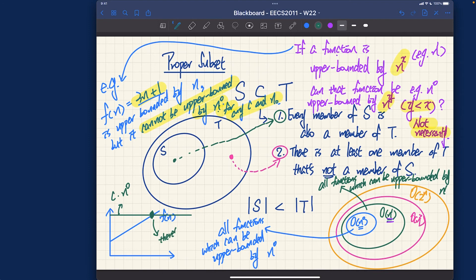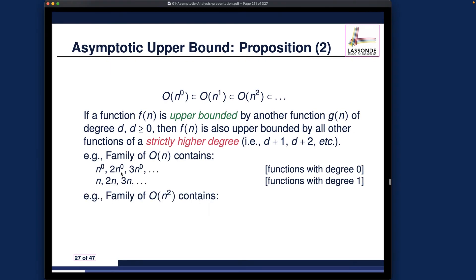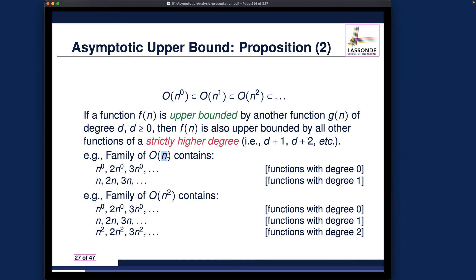There is always a point for which f(n) ≤ c · n^0 is false. This is really important. This was the n^0 versus n^1 example, and the same logic applies to n^1 versus n^2. Now let's do one more visualization.